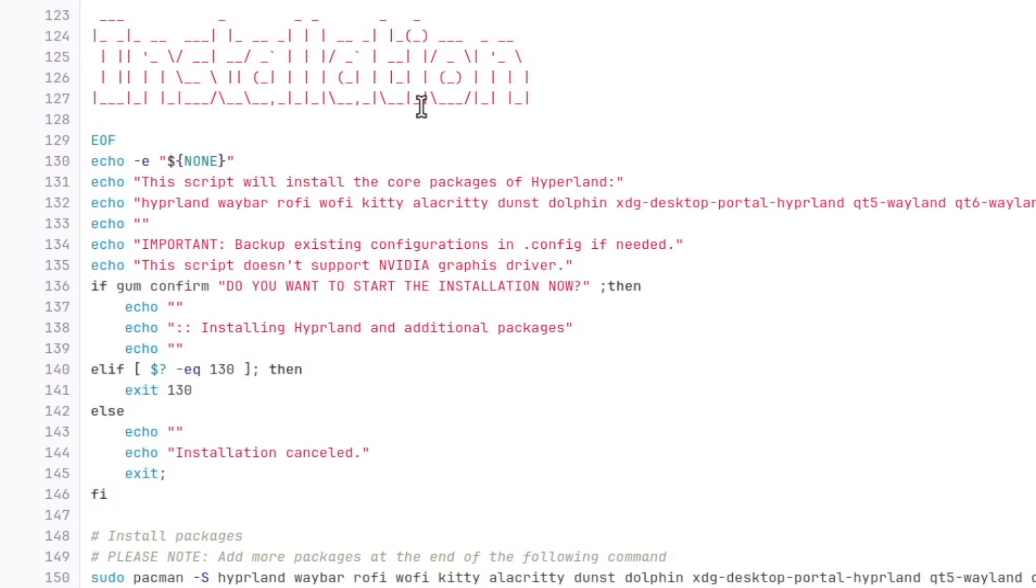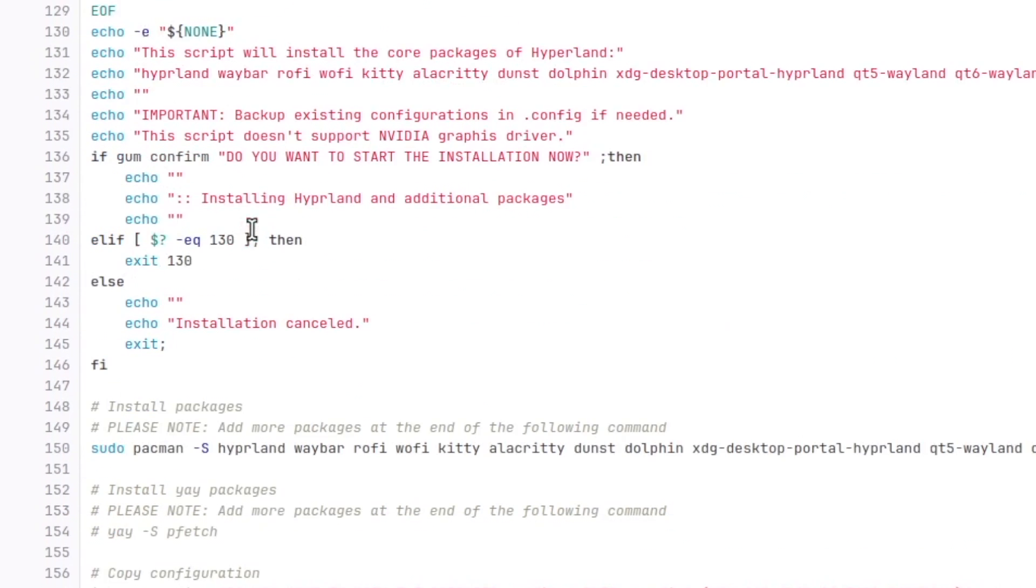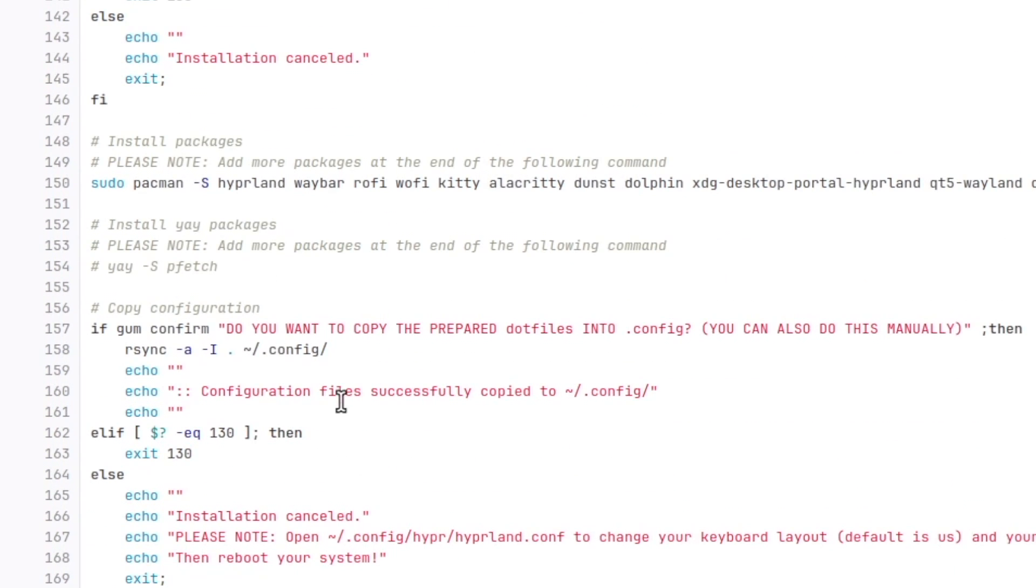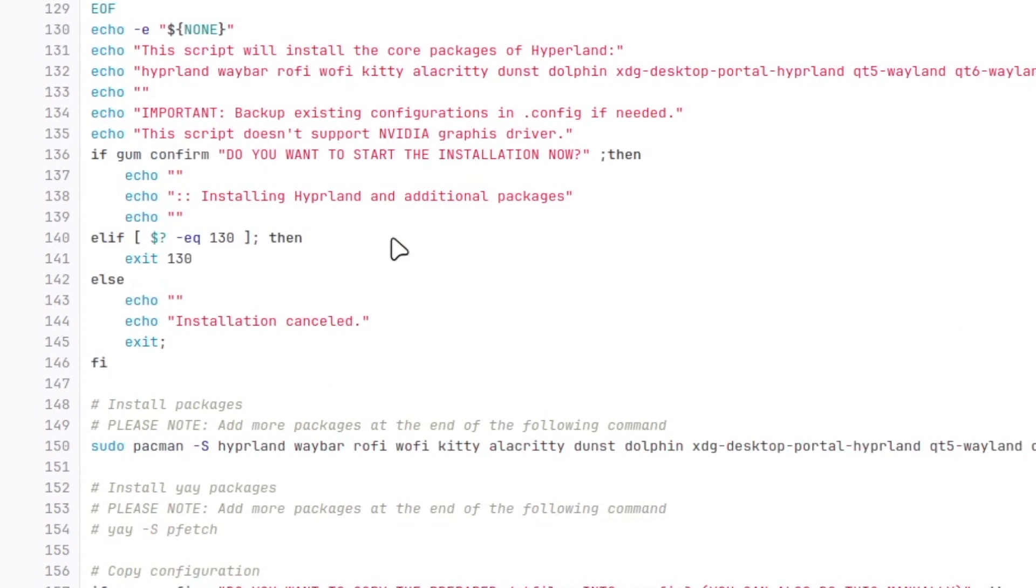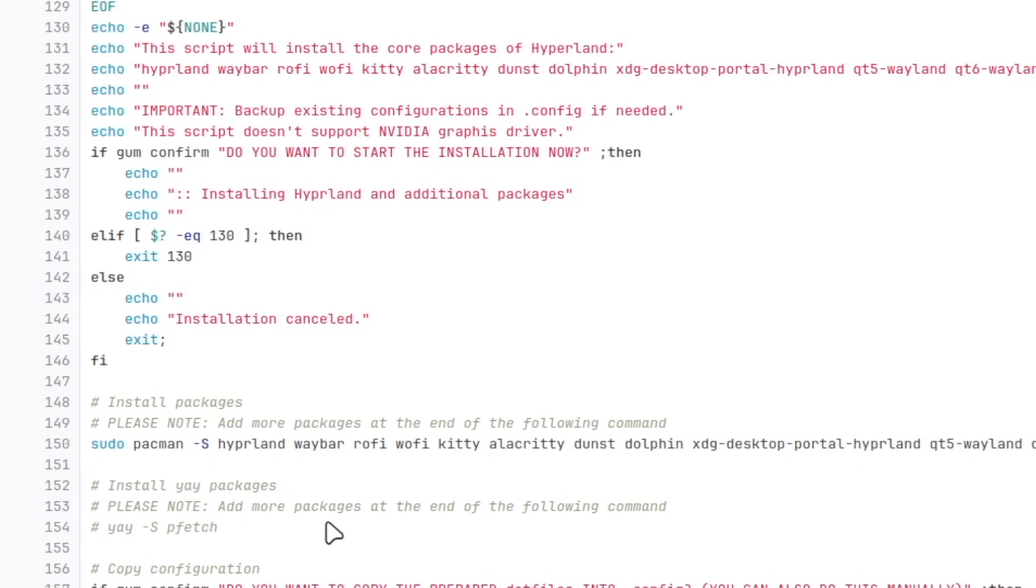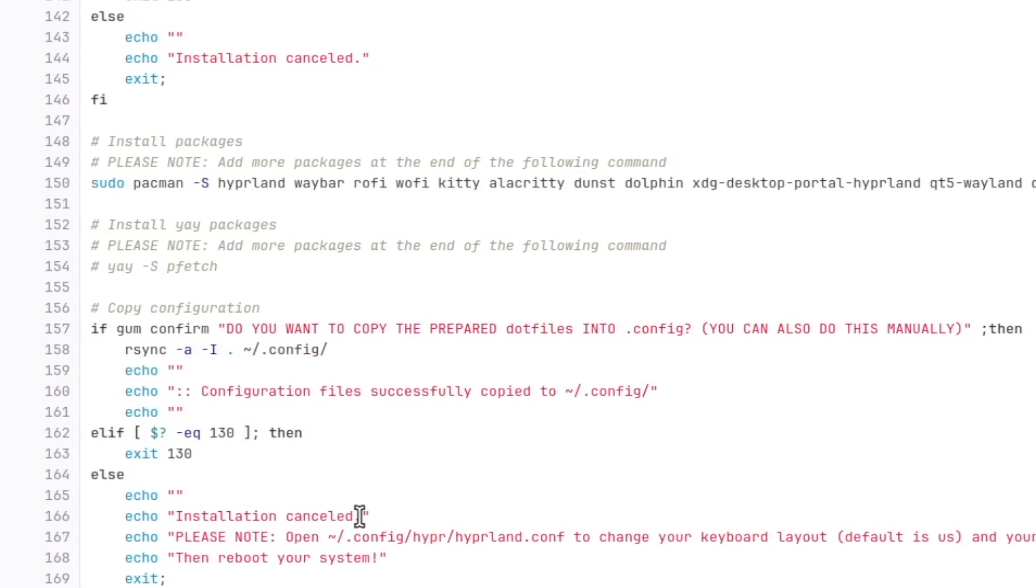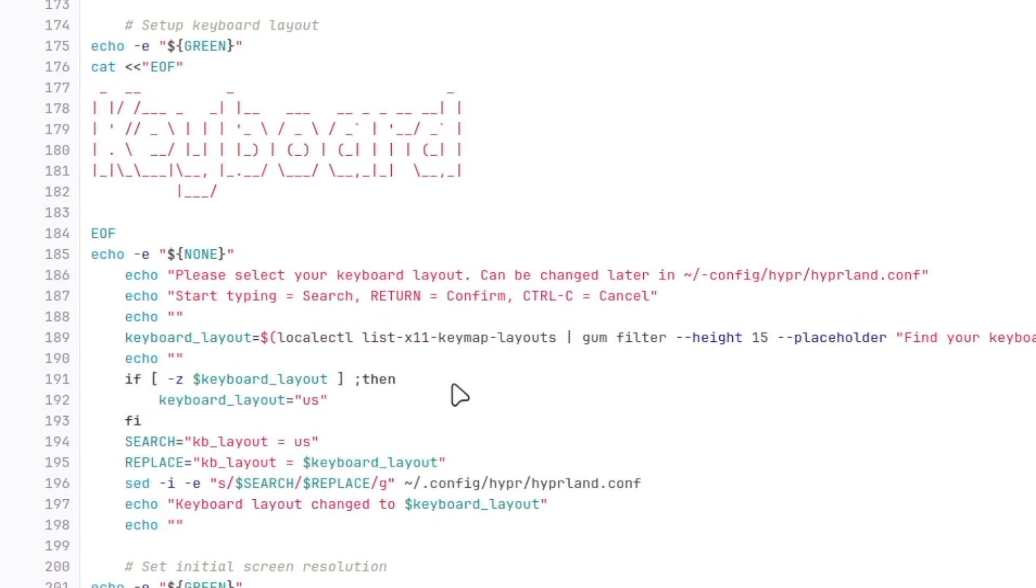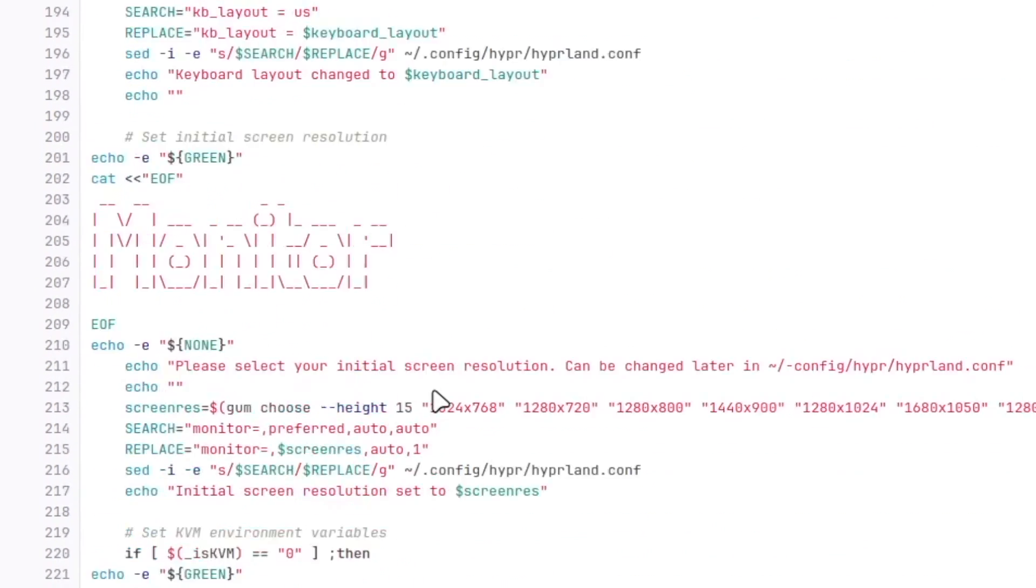This is the installation section where the packages will be installed. You see here sudo pacman-s and the packages. Here is the optional yay installation command. Then the script will ask to copy the pre-configured dotfiles into the .config folder. Then the script will help you to set the initial keyboard layout.